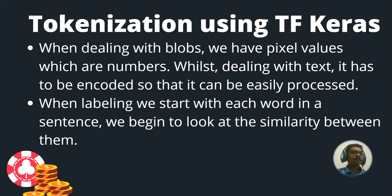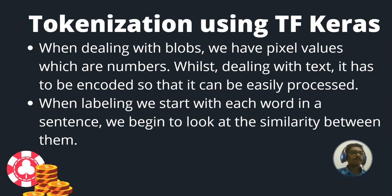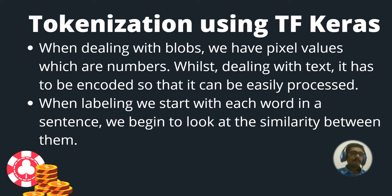Now when we label or start to label each of the words, that's for classification. We begin to look at the similarity between them, how similar they are.